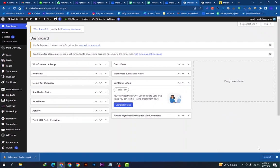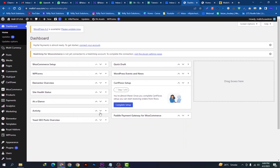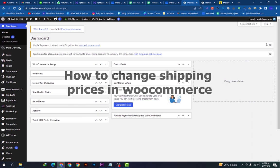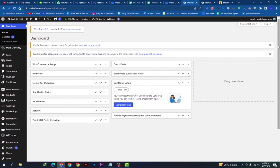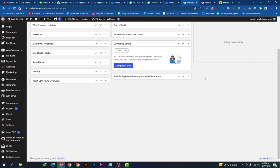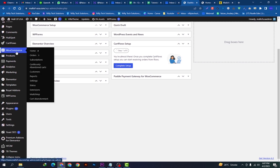Hello guys, welcome back to our YouTube channel. Hope you're doing fine. Today we're going to show you how you can change shipping prices in WooCommerce. So let's get started. First of all, we need to go on this WooCommerce